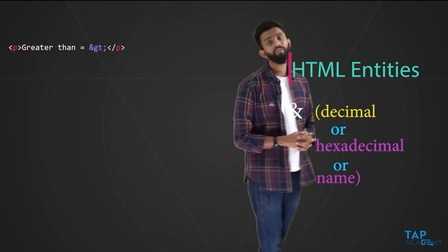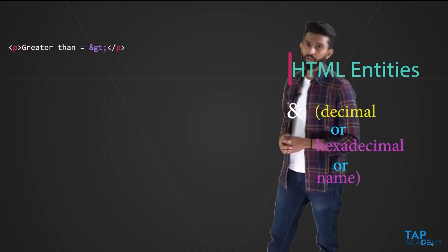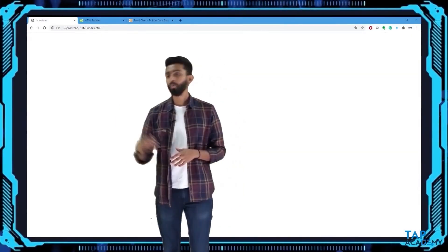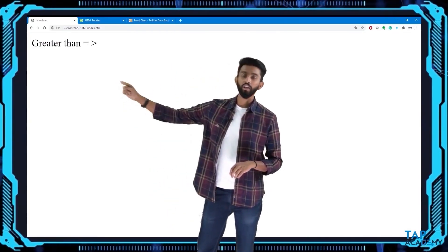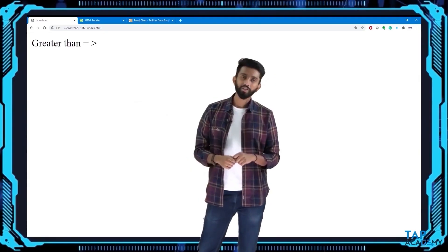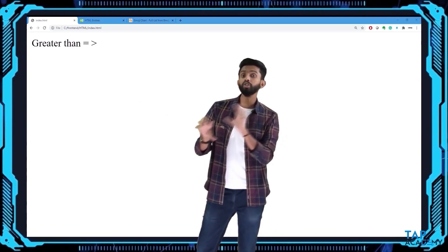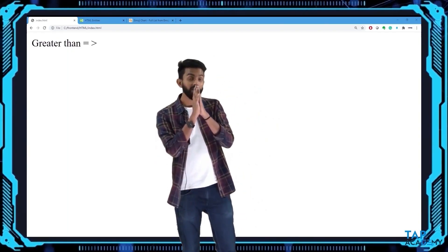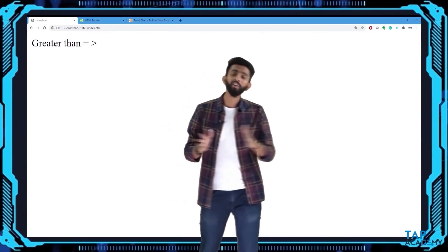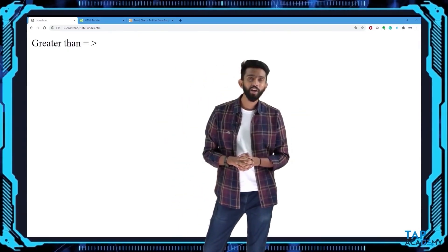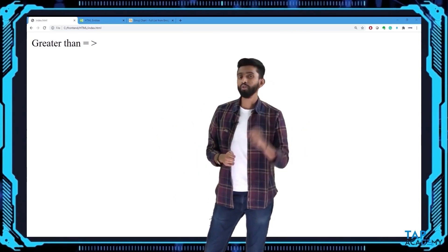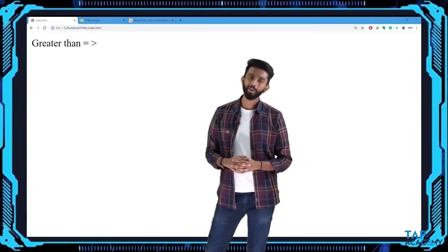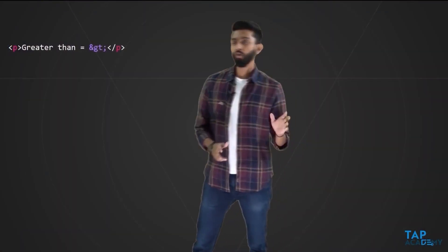If I go to my browser and refresh, the output shows 'greater than equal to' with the greater-than symbol — even though I didn't type the symbol directly; I used the HTML entity `&gt;`. There are different names, hexadecimal, and decimal values for many different symbols, and I'll cover the ones you'll regularly use.